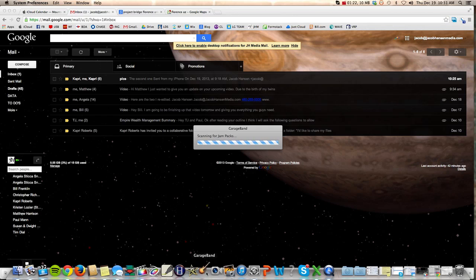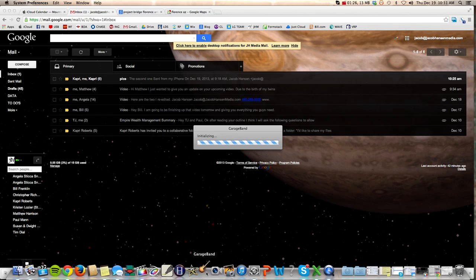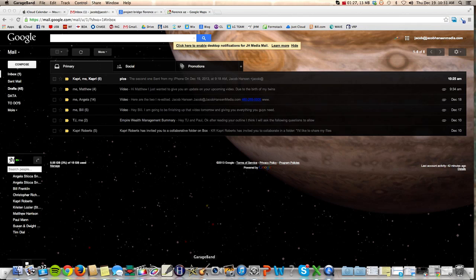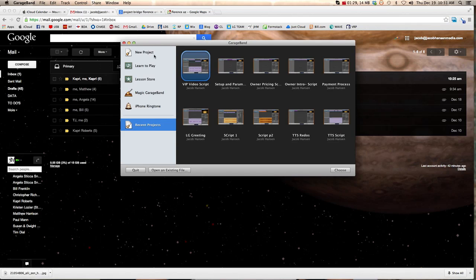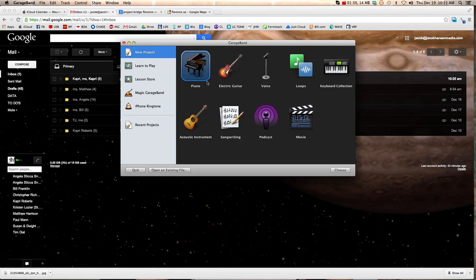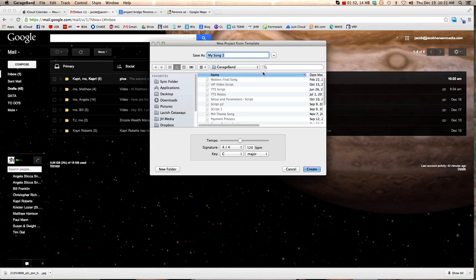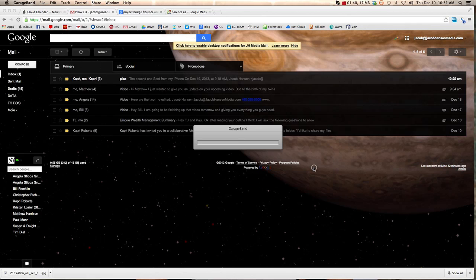You open it up, and you just start a new project. So it'll open up. You go to New Project, you go to Voice, just double-click it. It'll ask you to create a name for the file that you're working on. We'll just do Test. Hit Create.